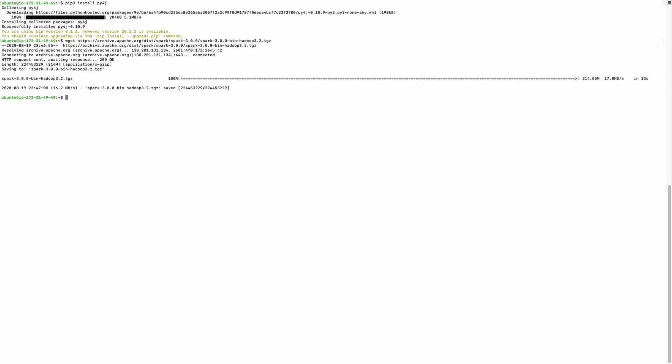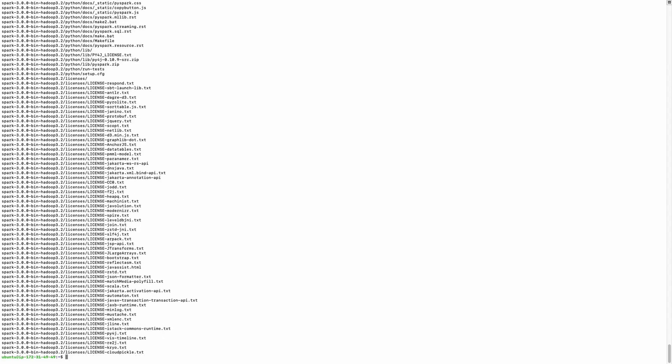Now I will unzip this tar.gz folder. Also install pyspark using pip — that is also important.